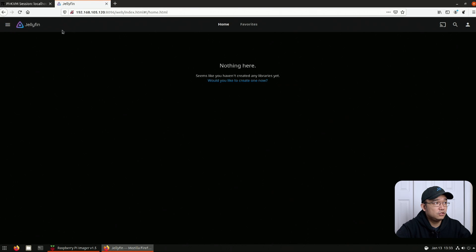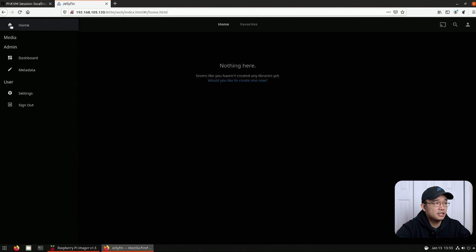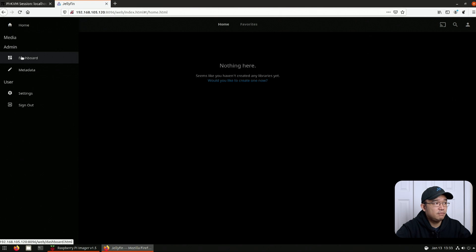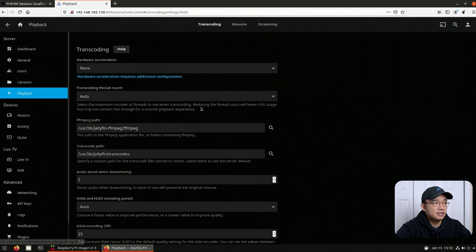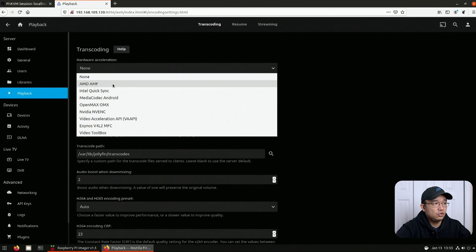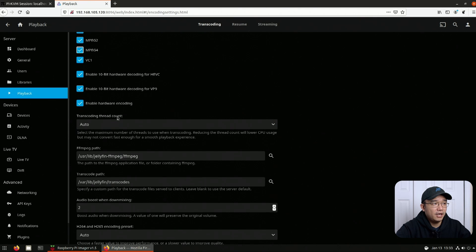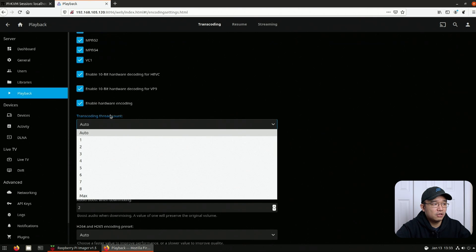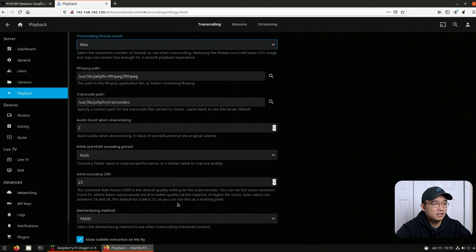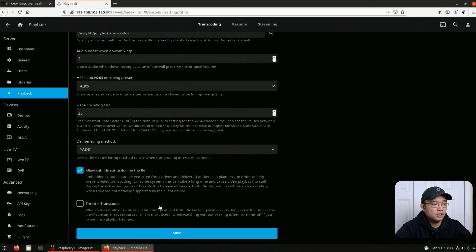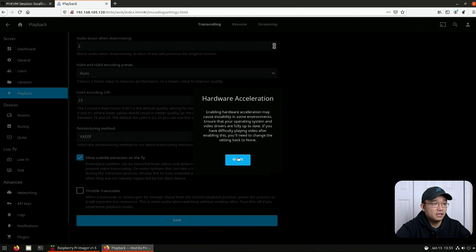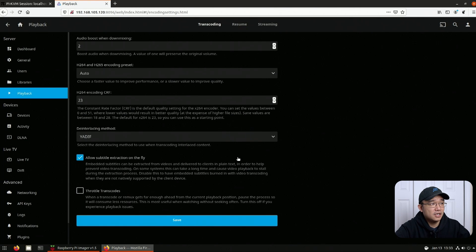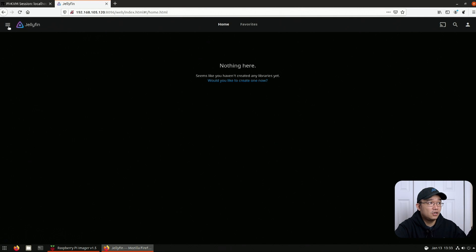First thing you want to do is head over to three lines on the top left, go to the admin dashboard, and then go to playback. Here on hardware acceleration, you would choose OpenMAX OMX and check these two off. Now what I ended up doing was transcoding thread count, I just did max. I think auto is fine, but I just left it as max. And you are done over here. Hit save. Okay, you got it. And your server is ready up and ready to go.